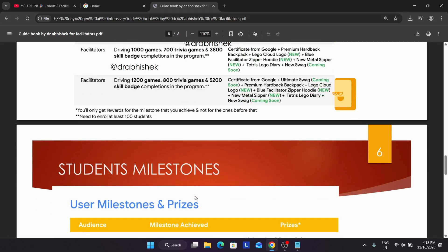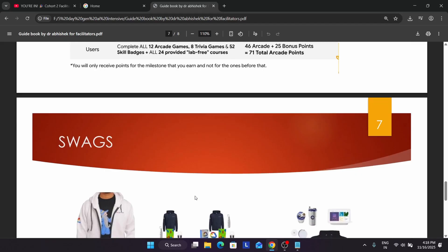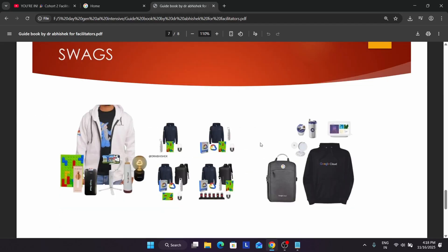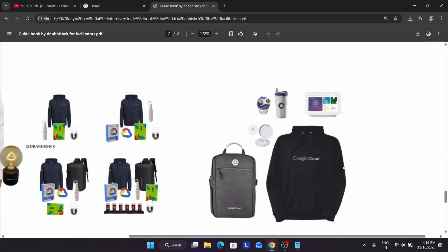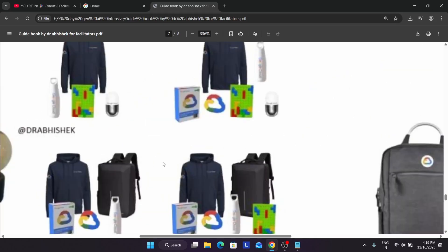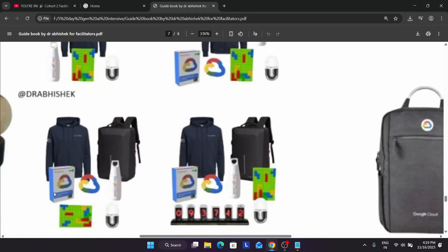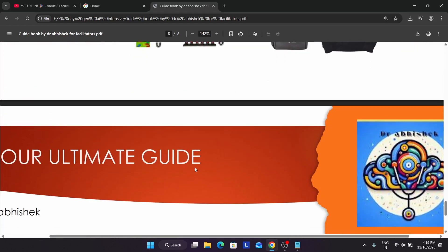Now here are the swags, which is the most anticipated thing. In cohort one we received a power bank, gimbal, bottle, and a Lego diary if you achieved the legend tier. In a different cohort around 2022 or 2023, we received a cool Google display, a Google shipper, charging kit, bag, and a great black hoodie. In the current cohort we are having a cool bag, stylish bottle, Lego diary, and importantly a blue hoodie. These are the cool swags you can see.